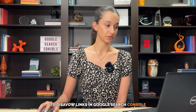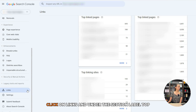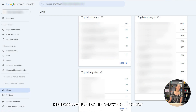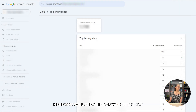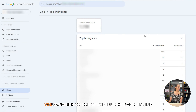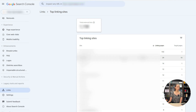To disavow links in Google Search Console, click on Links, and under the section labeled Top Linking Sites, click on More. Here you will see a list of websites that have a link back to your website. You can click on one of these links to determine the site's authority and relevance.